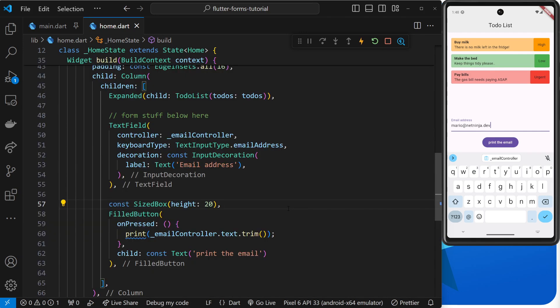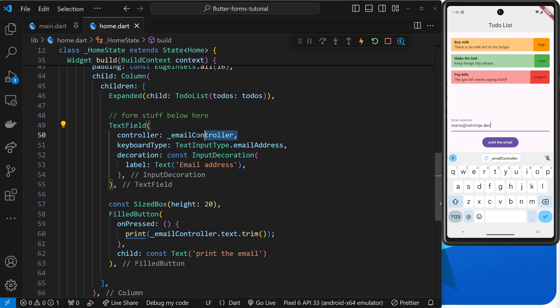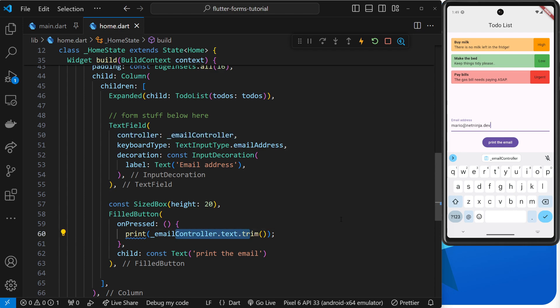All right, so we've seen now how to gather user input using this text field widget, and we've done that in a couple of different ways. The first way was to use the onChange function to manually update some state to match the value inside the text field. The second way, which we've just done, was to assign the text field a TextEditingController which also tracked and stored the value inside the text field, and then we could access the text property on that at a later point in time.